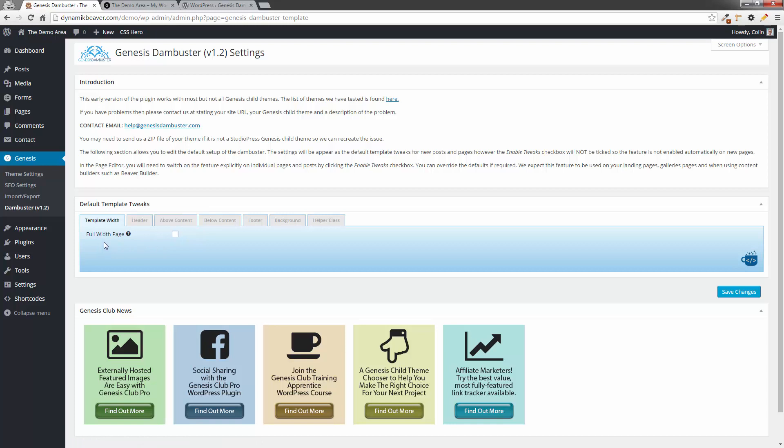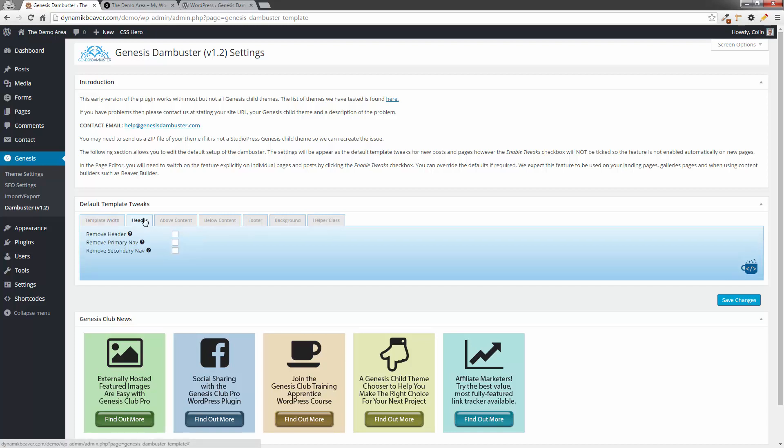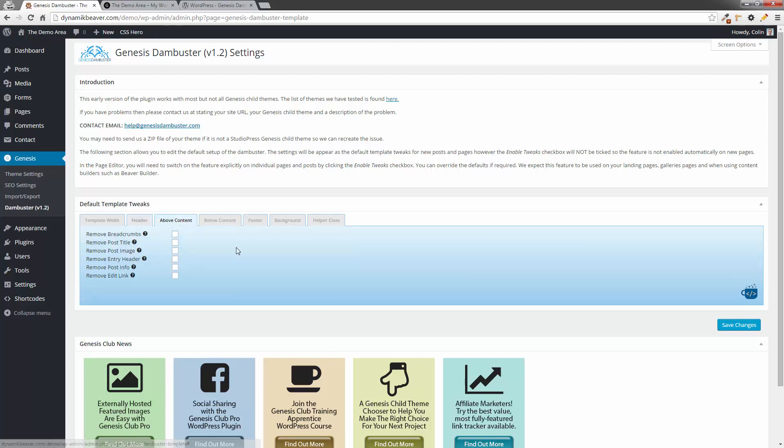So right now, we've got, first of all, template width. So full width page is not selected. I'm going to go across here and just explain. So if we actually highlight that, it will make the pages full width. The header section, we can remove the actual header. And I'll demonstrate that in a second. We can also remove the two navigations or the menus. Okay, the primary and the secondary menu locations. Above content is interesting. We've got a few options here. So, you know, sometimes you get those built-in breadcrumbs on the Genesis themes. You can't remove them very easily. We've got an option right here to remove that. The post title or the page title will be removed if you click on this one. So that gets left behind sometimes. Remove the post image. Sometimes there's an image associated with the post.